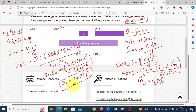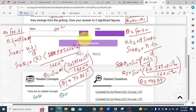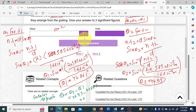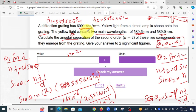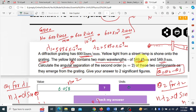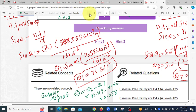Now we have theta one for lambda one and theta two for lambda two. The angular separation is the difference: theta = theta two minus theta one = 44.919 minus 44.861 = 0.058 degrees. So the answer is 0.058 degrees. Thank you — angular separation is simply the difference of these two angles.